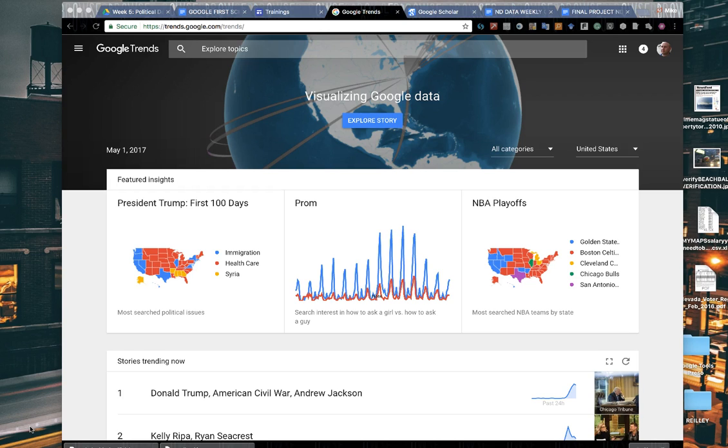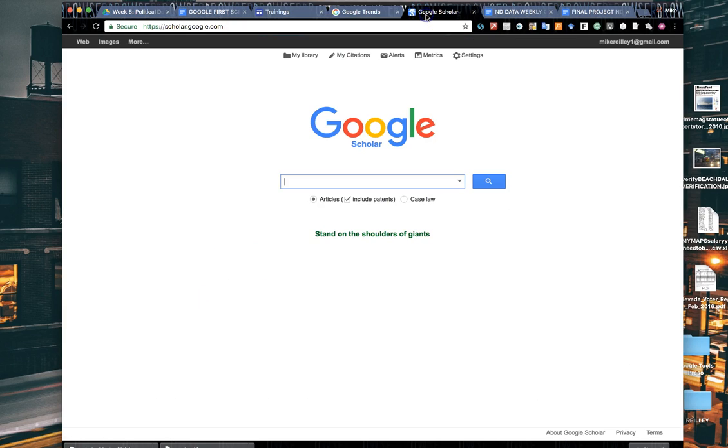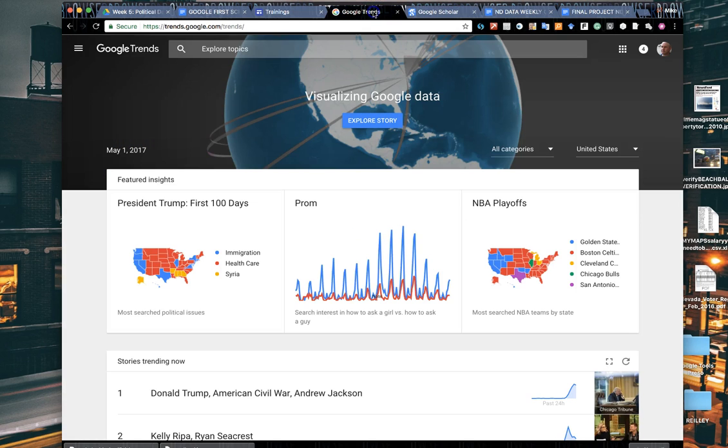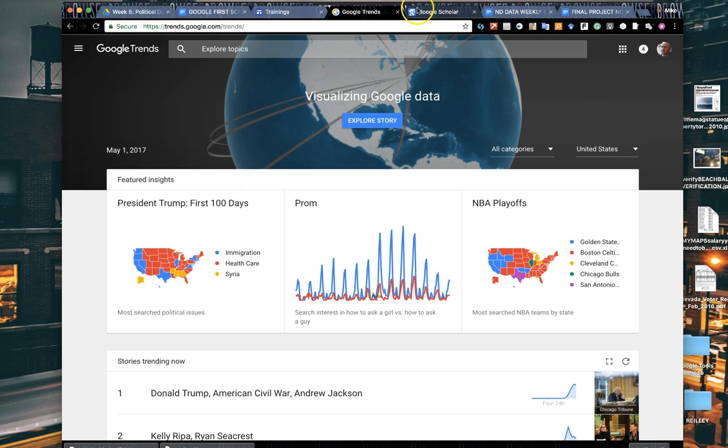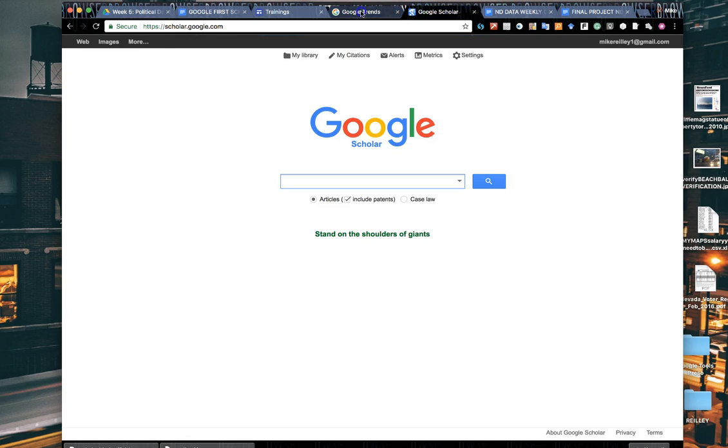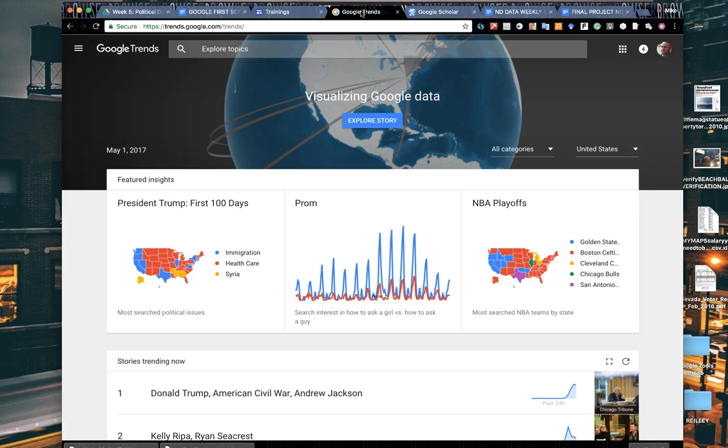We're going to cover two tools in this section: Google Trends at trends.google.com and Google Scholar at scholar.google.com. So start with Trends. As we showed you in the slides, Google Trends is very helpful for capturing a quick snapshot of what's popular on Google search.